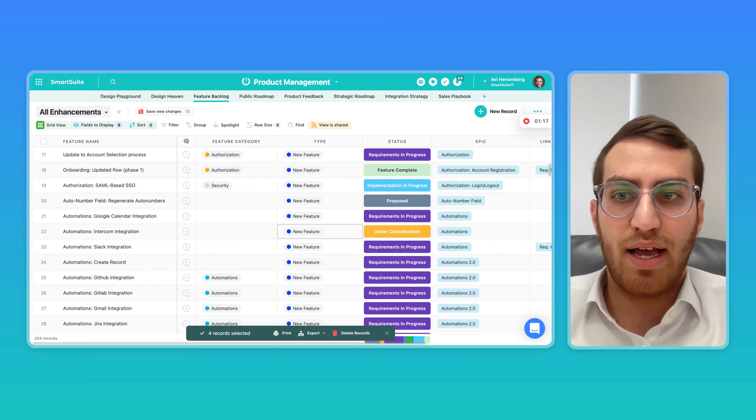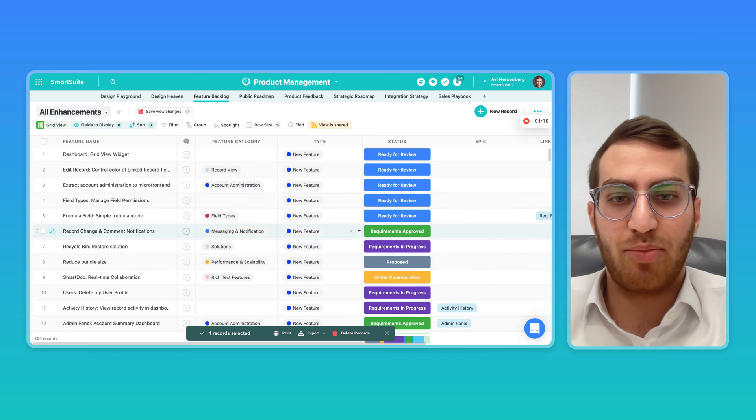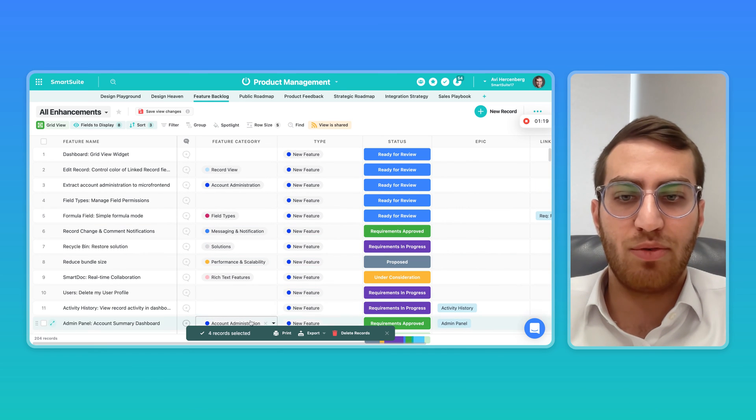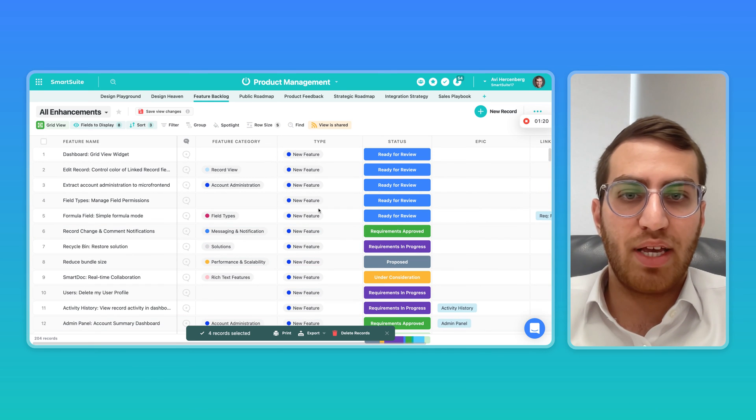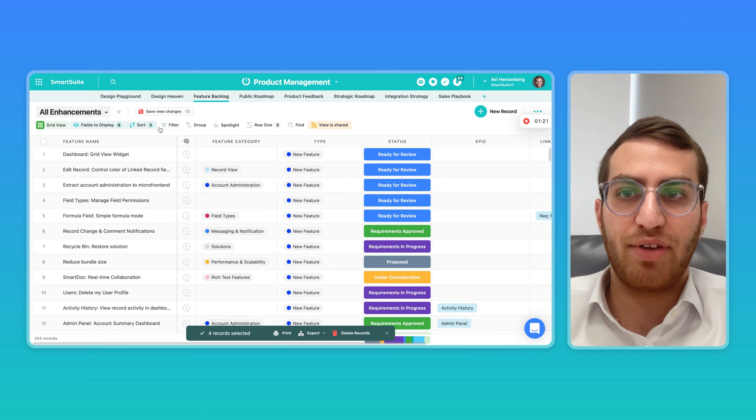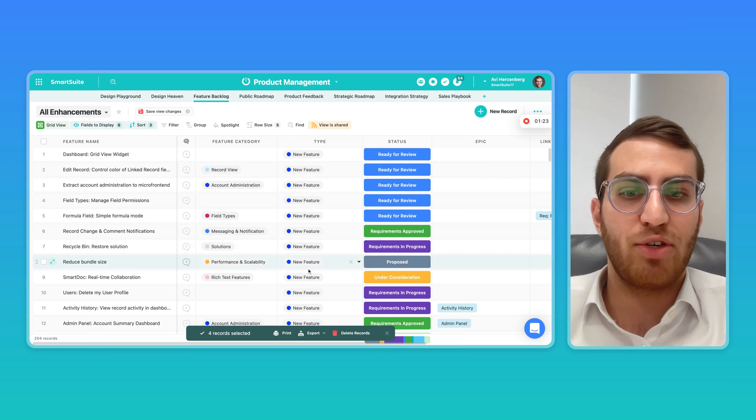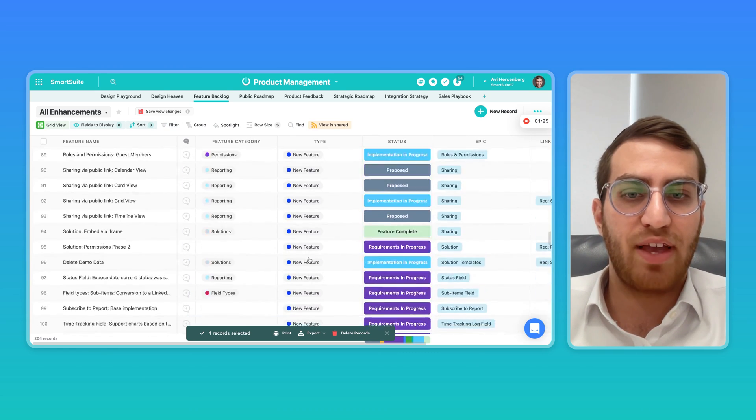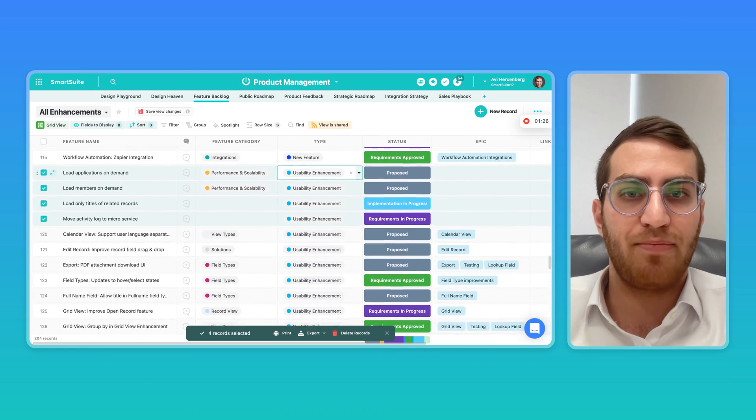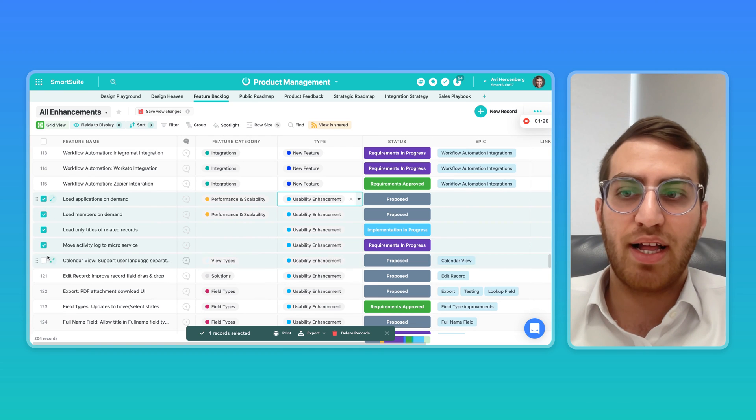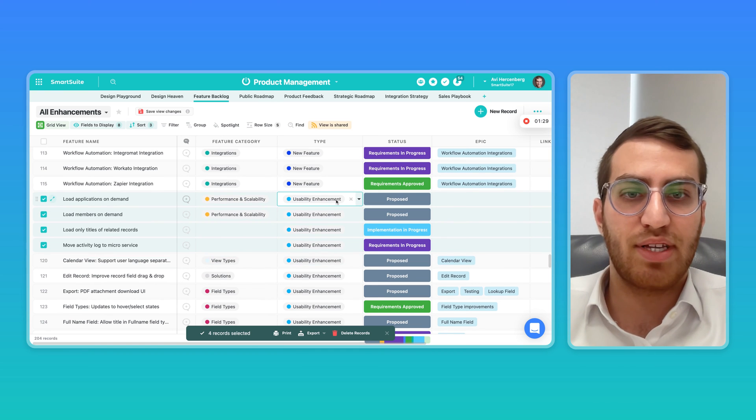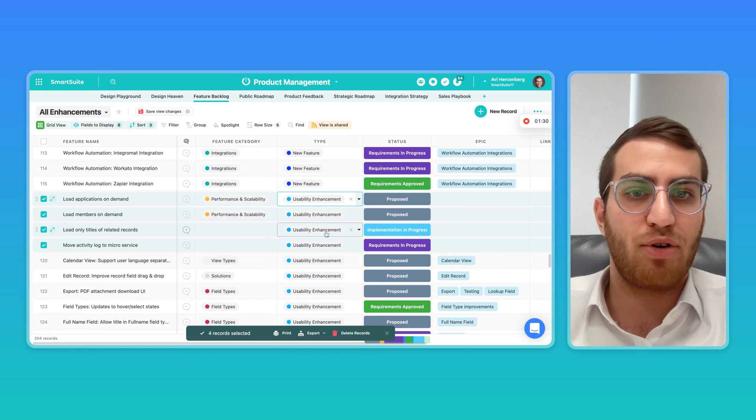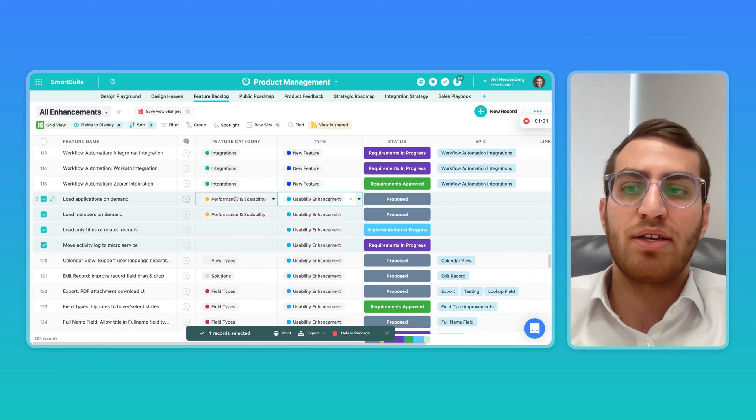they all actually disappeared from my view because we're filtering this view or sorting this view by new feature, but they all came down here to the bottom under usability enhancements. As you can tell, all four of them are selected and they all changed.